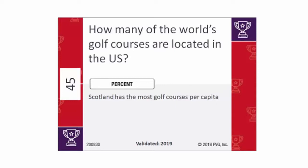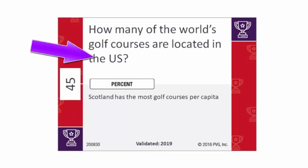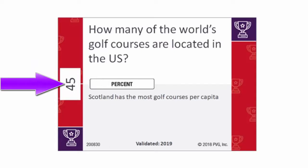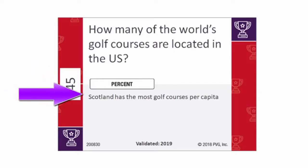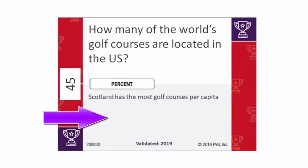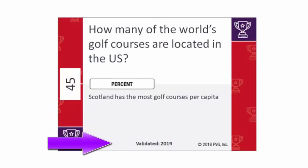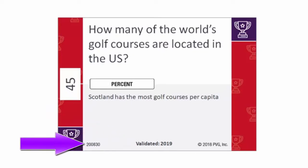Hang in there for a couple minutes and you will see what I mean. On the top of the card is the question. In the middle, if it's relevant, is the units for the answer. On the left side of the card is the primary answer. Further down is additional background and information about the question. In the bottom center is the date the question was validated, if relevant, and in the lower left corner is the serial number of the question.